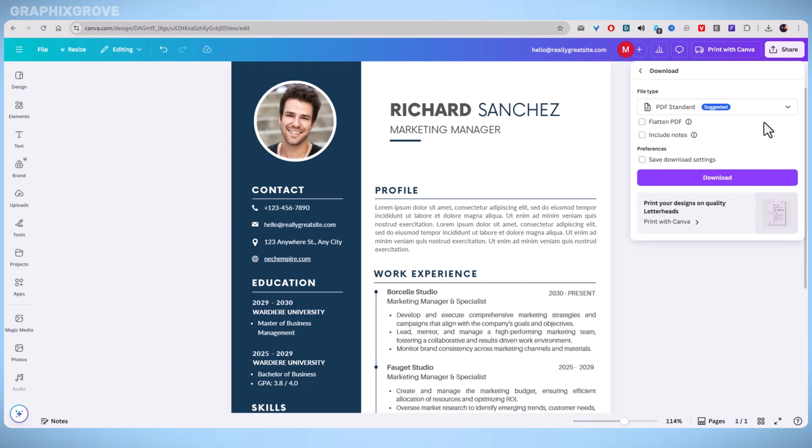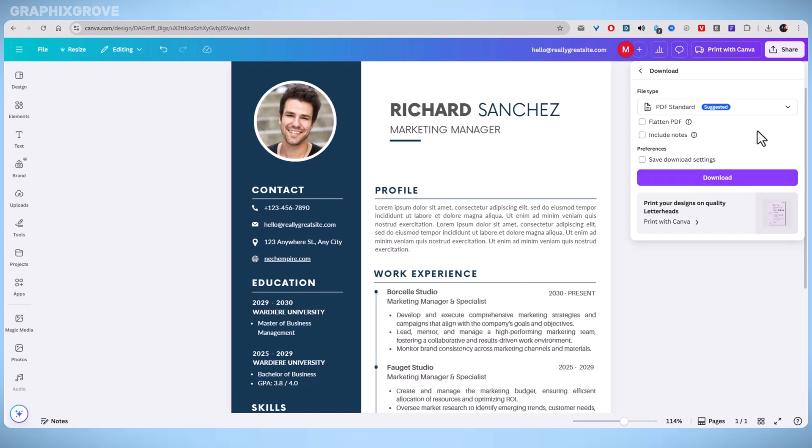In the Download settings, go to the File Type menu and choose PDF Standard, rather than PNG or JPEG, which won't support clickable links. Click Download to save the file to your computer.